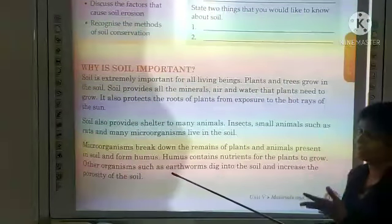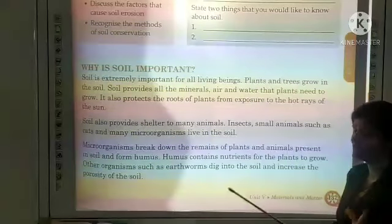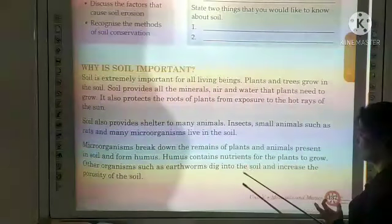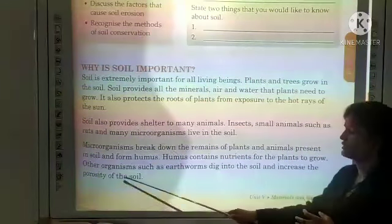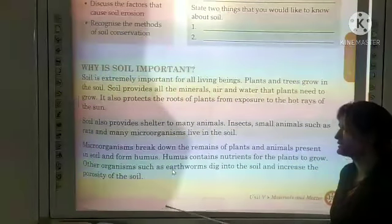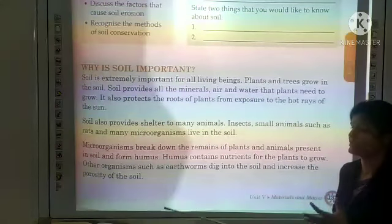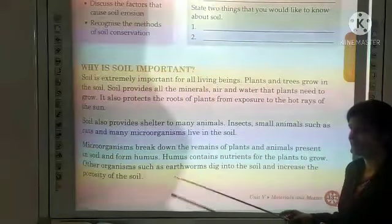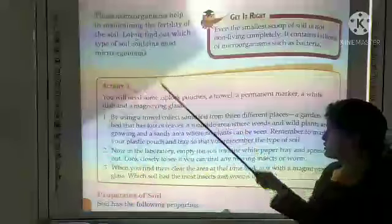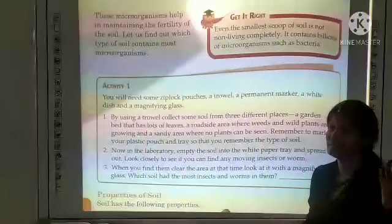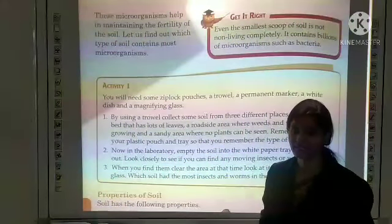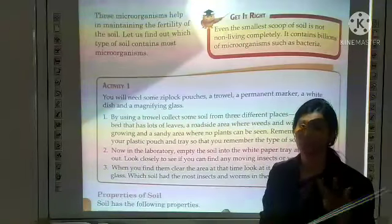Humus contains minerals which help the plant to grow. Other organisms such as earthworms dig into the soil and increase the porosity of the soil, which helps in maintaining the fertility of the soil so that crops and plants can grow well.